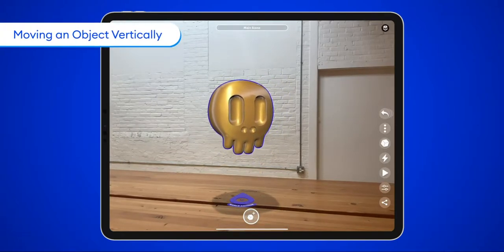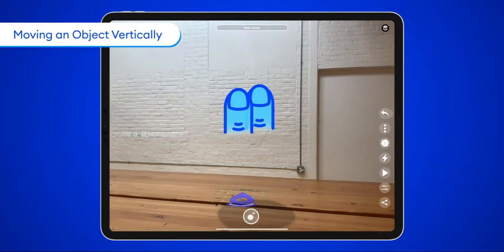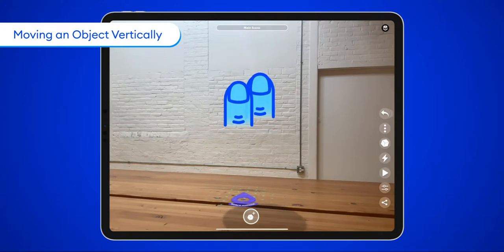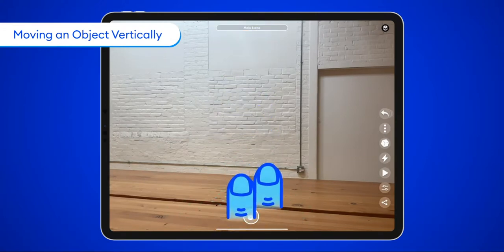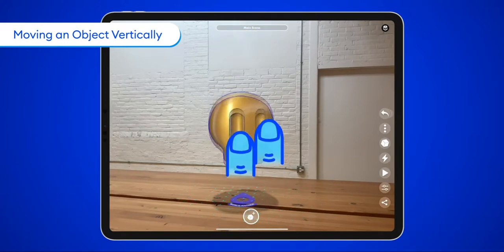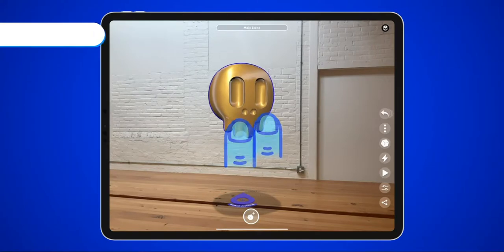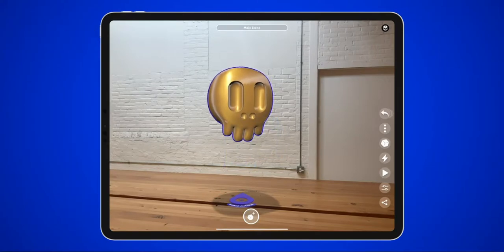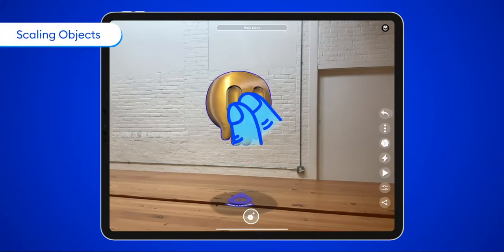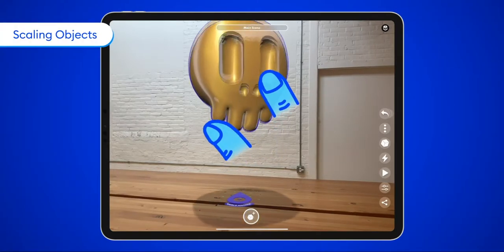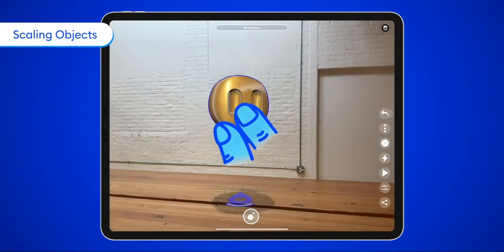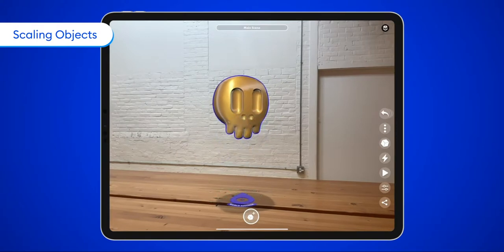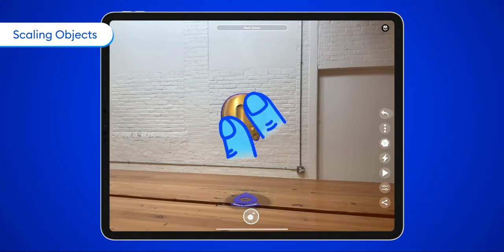Dragging two fingers up and down on the surface of your screen will cause an object to move vertically in space. With the familiar pinch gesture, you can make objects in your scene bigger and smaller.